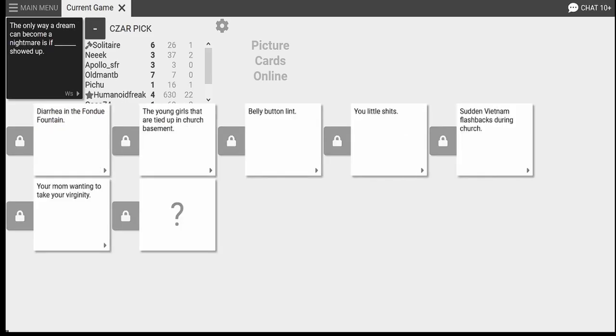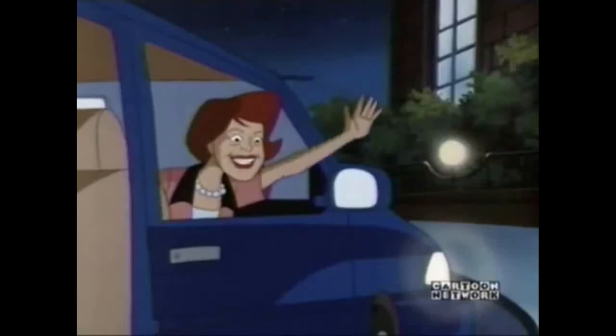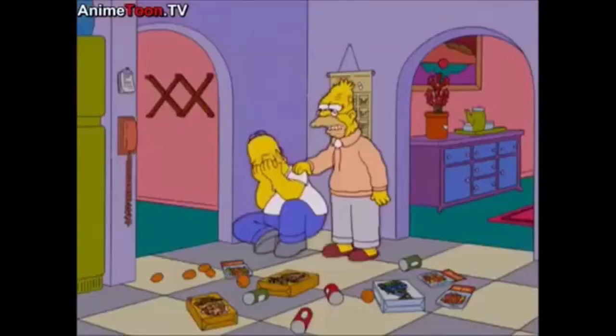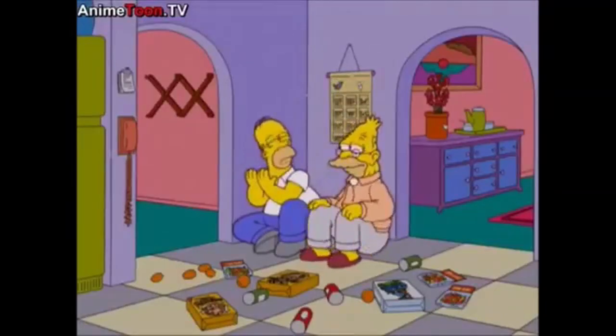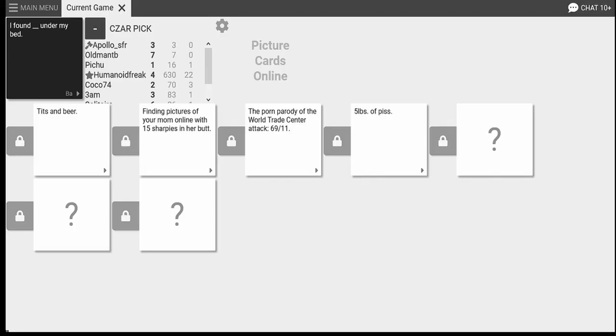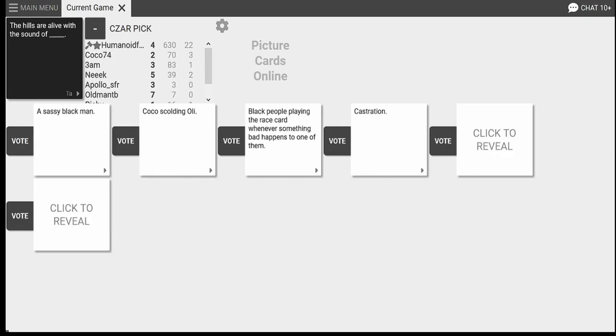The only way a dream can become a nightmare is if a gay bodyguard called... called... Have a good time now. I found five pounds of piss underneath my bed. Oh my God, this bench. Yeah, it'd be insane. Shut the fuck up. Last week at work, someone pissed in a fucking vacuum. Crying in the corner, huh? Mind if I join you? Well, go ahead. I found a humanoid praising Apollo's taint. That has to be Coco. God damn it, man. God damn. God damn. I found Ollie and... Were they just giggling? I knew that was you, Coco. I fucking knew that was you. I'm not going to those hills.